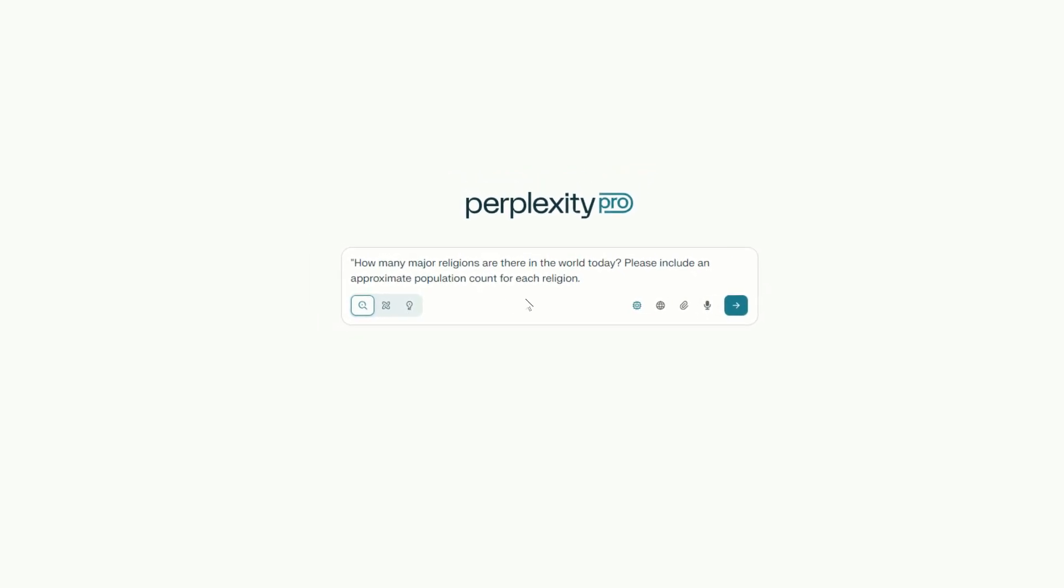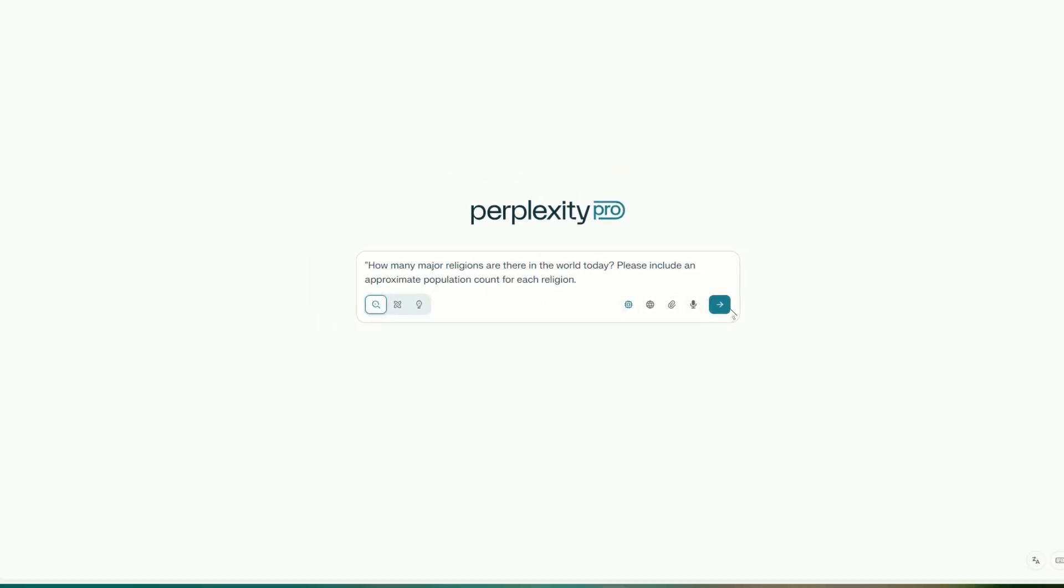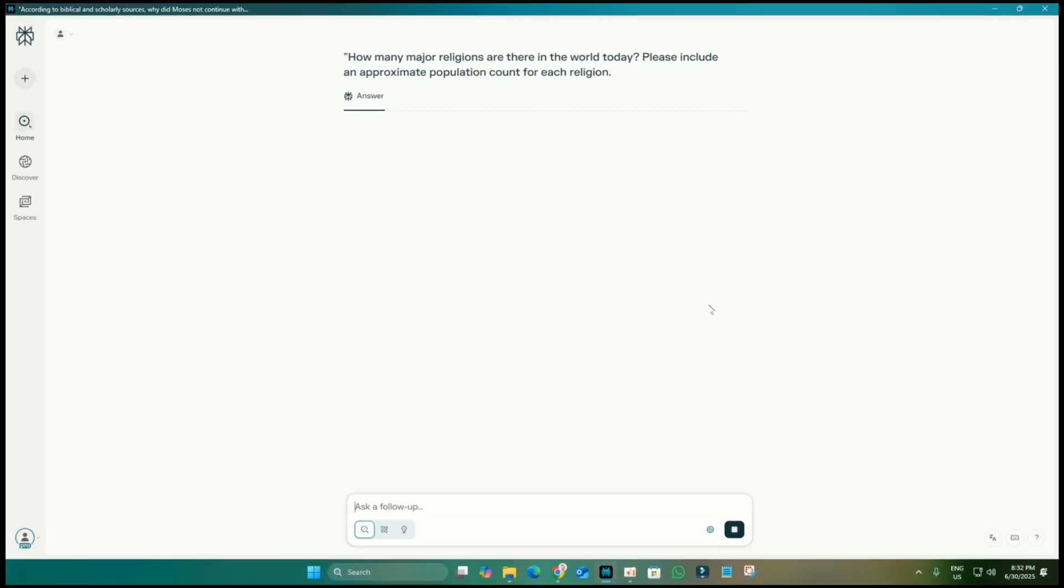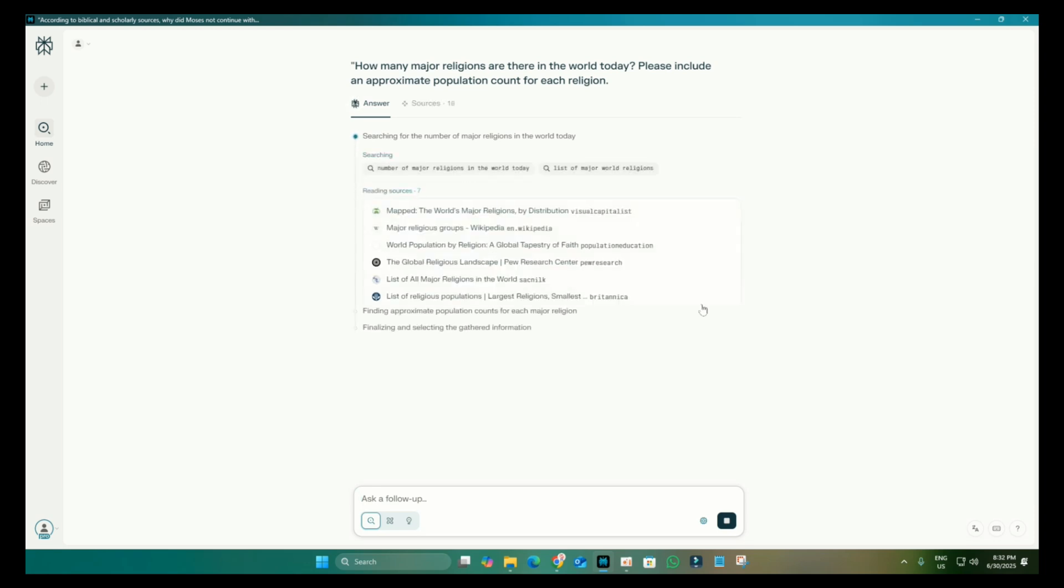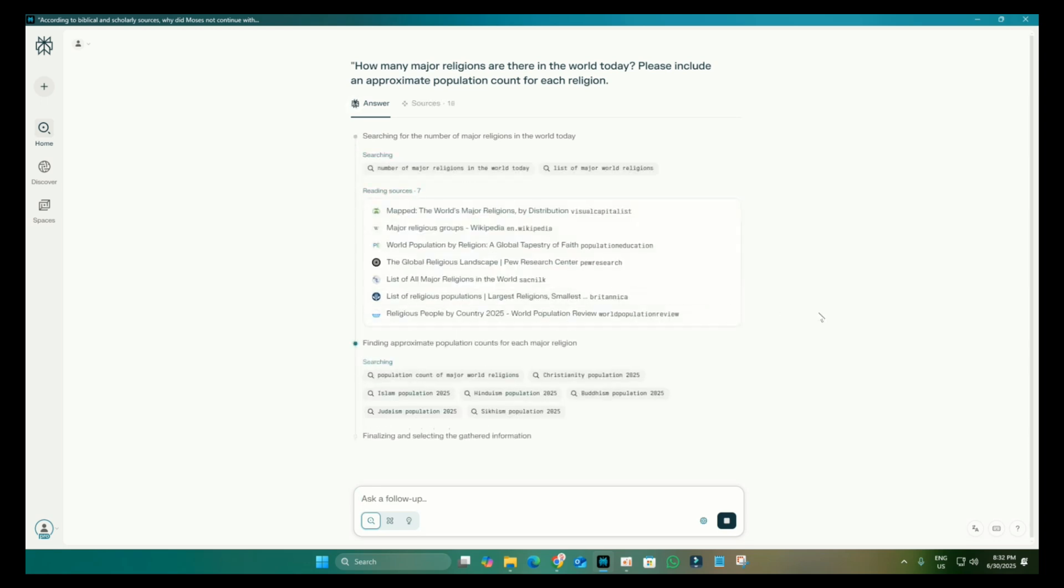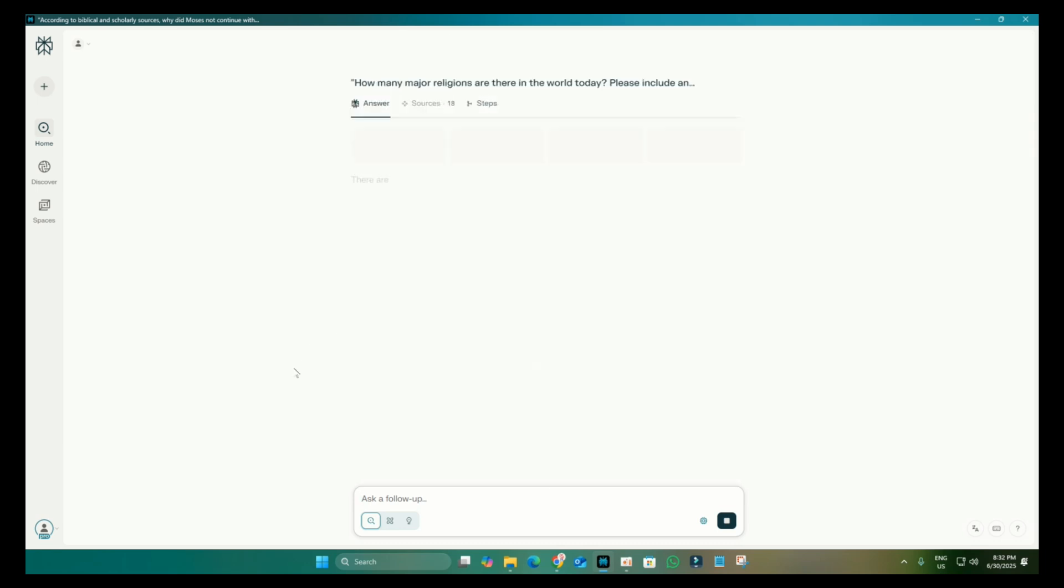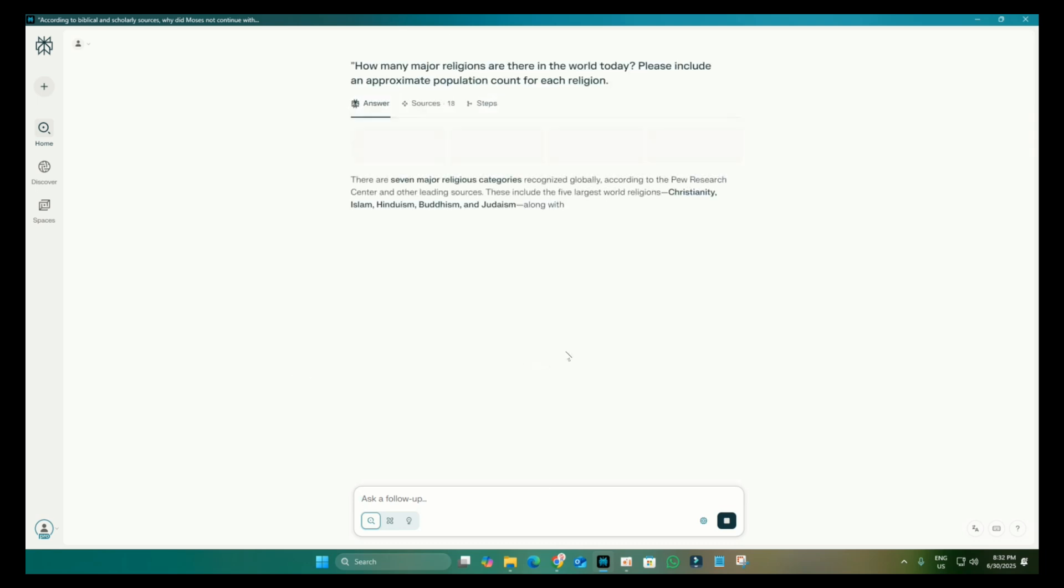Now, we'll let Perplexity work its magic and generate the complete answer. Once the answer is fully generated, scroll down to the very end of the response.